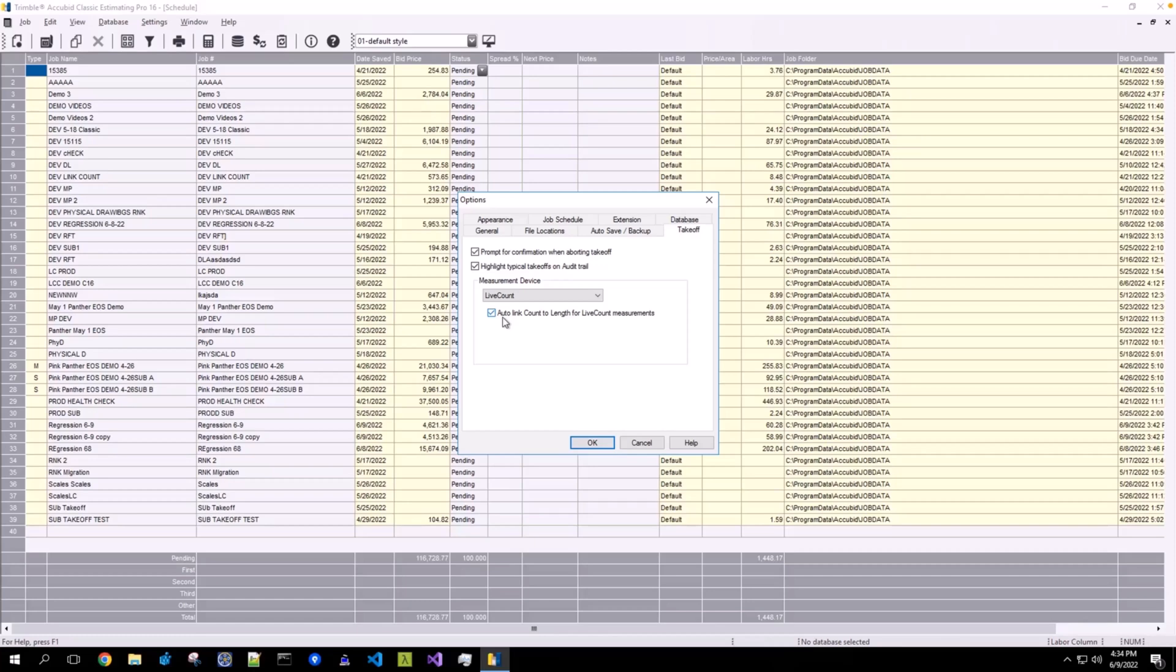both of those values will be synced over to your assembly within Classic. With this option deselected, only the Length will be automatically synced over from Live Count to Accubit Classic.